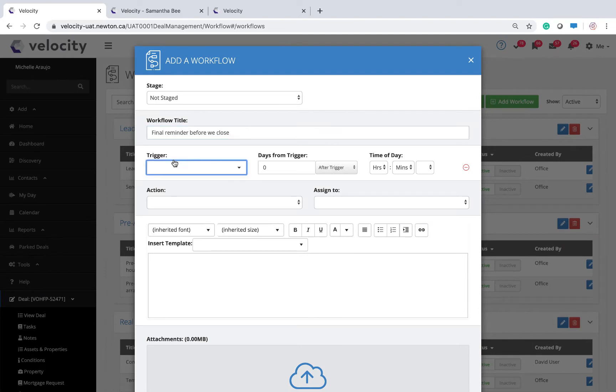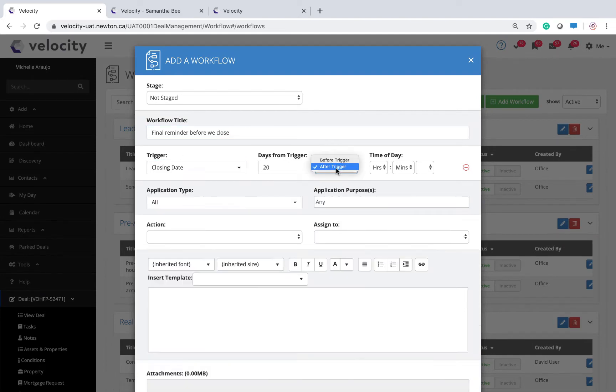Decide what triggers this task. Do you want to be reminded before or after the trigger, and how many days later?